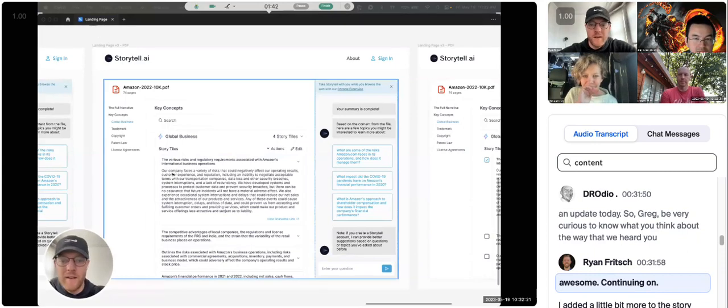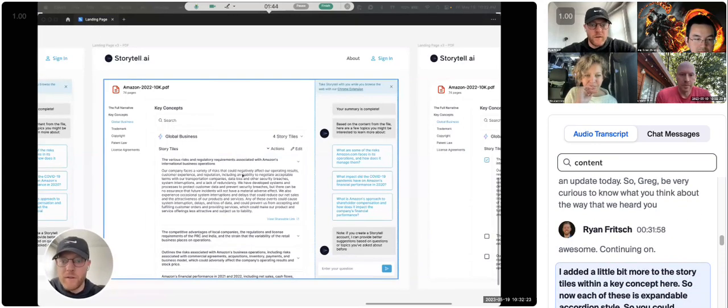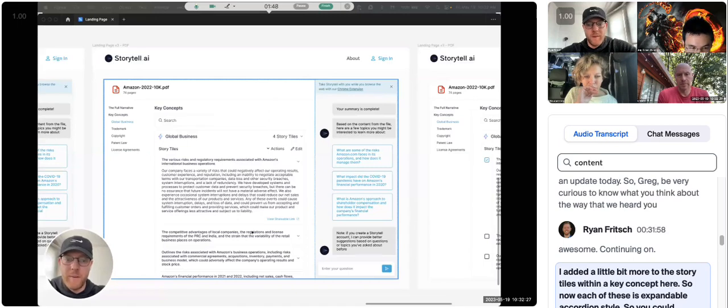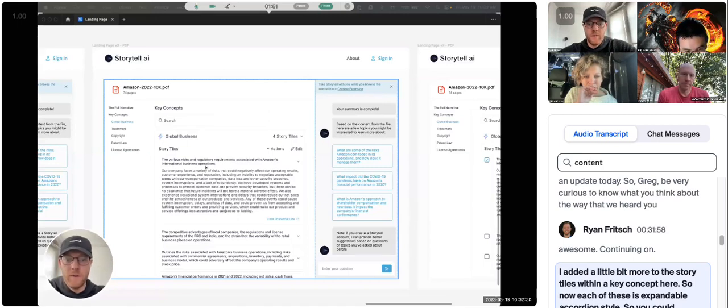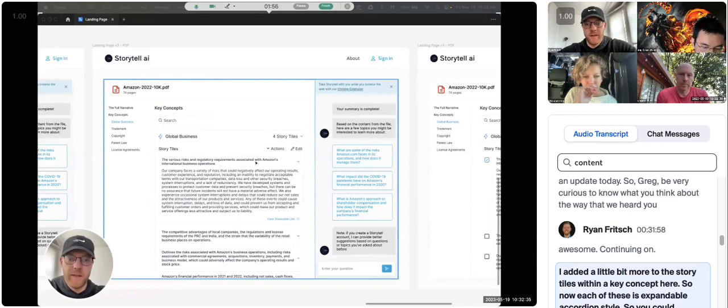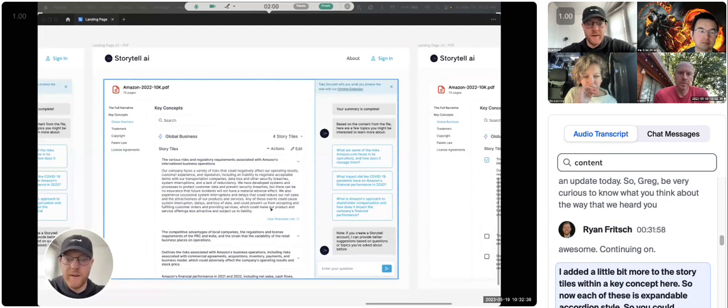Awesome. Continuing on, I added a little bit more to the story tiles within a key concept here. So now each of these is expandable accordion style, so you could imagine this tile would start closed like this with just the title, and then you would click it, and it would expand like this to show the entire content of the story tile.